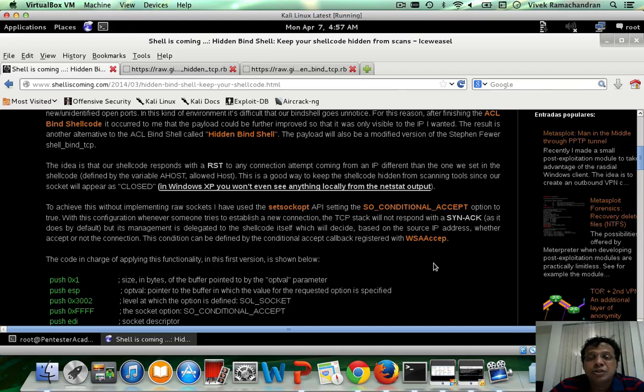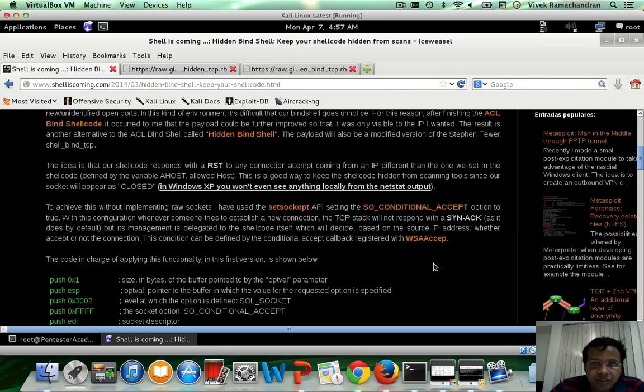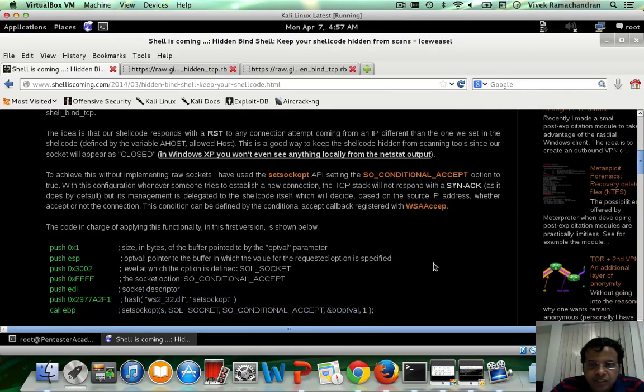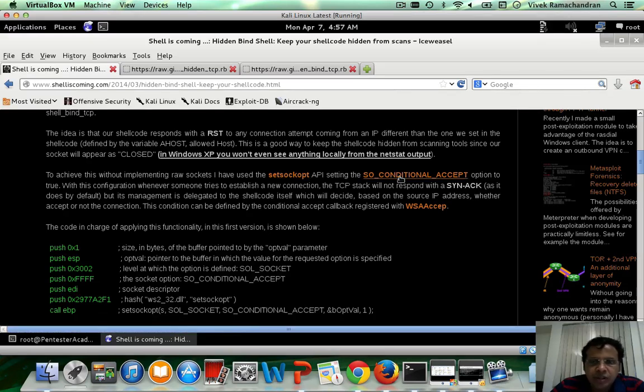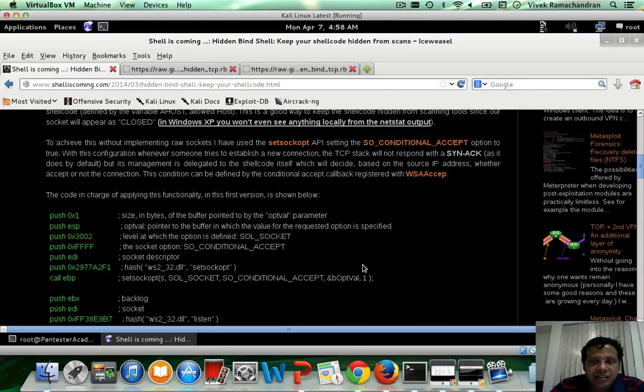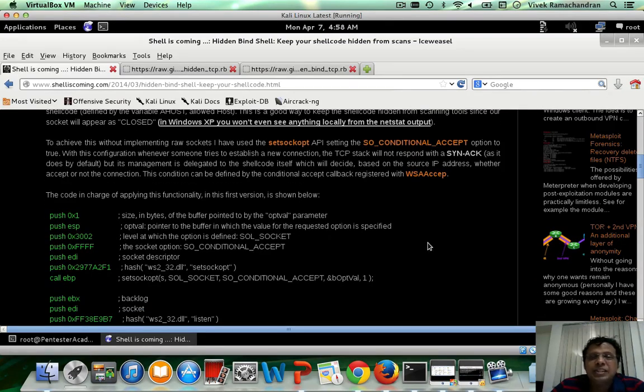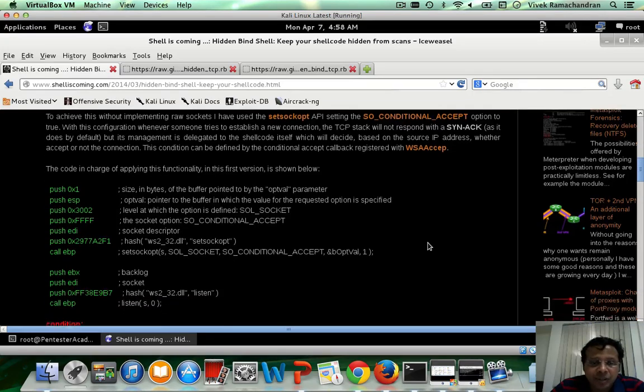Because if it does not do that then you could have a SYN scanner or anything else easily detect its presence. This is where what Borja has done is he's used set sock opt and ensured that the accept is conditional and after that his shellcode actually decides whether to accept the connection or not based on the IP address.